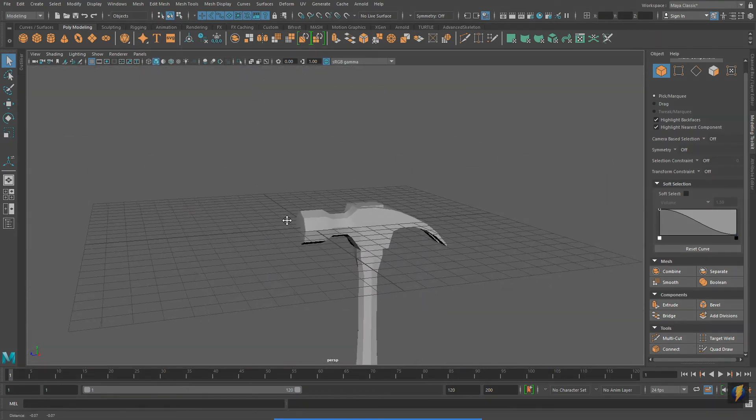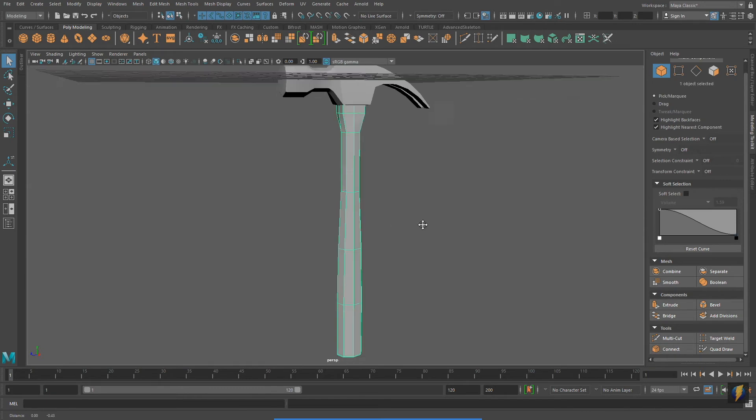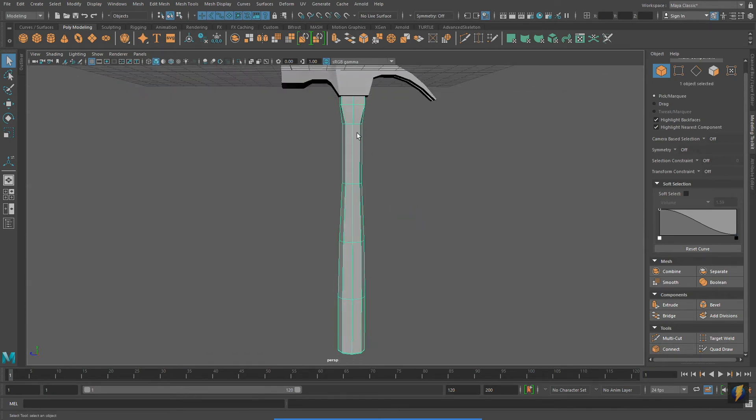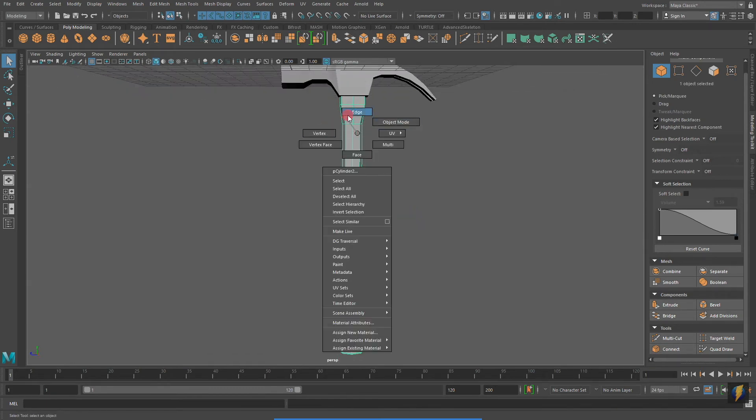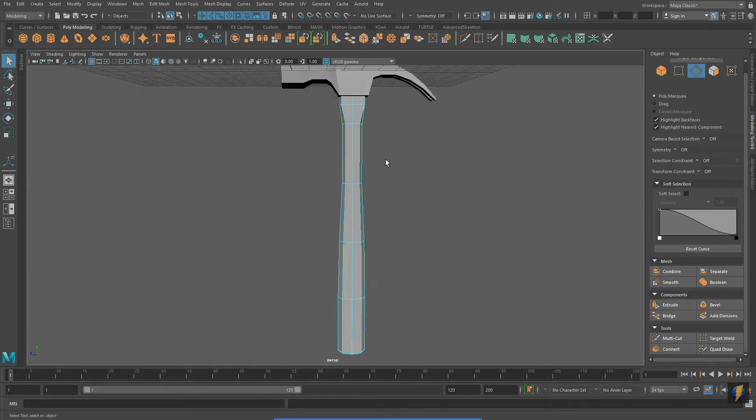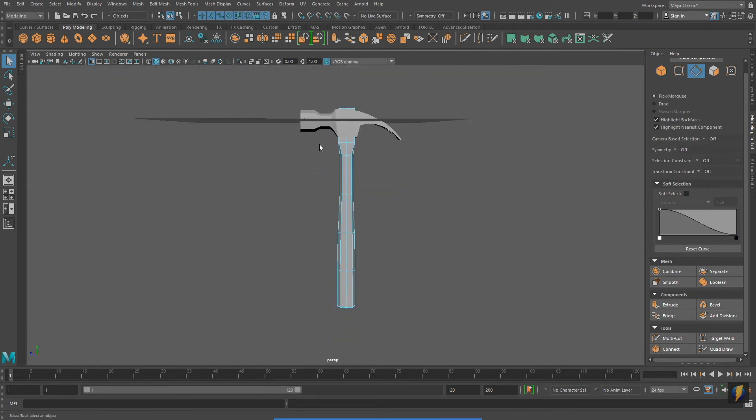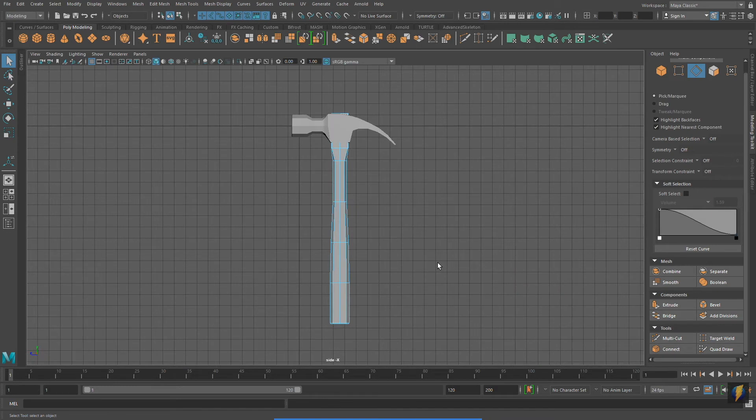Notice that the handle and the hammer head are looking very faceted. I don't really want to add more geometry to my model. However, I would like these edges to be smooth.